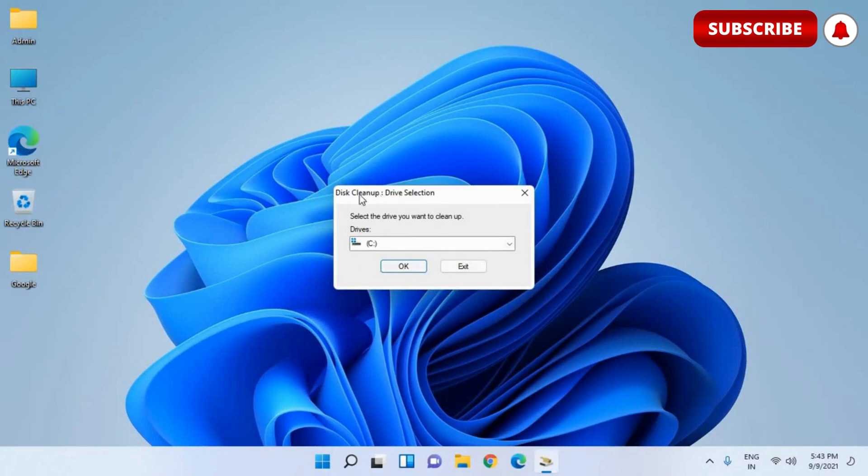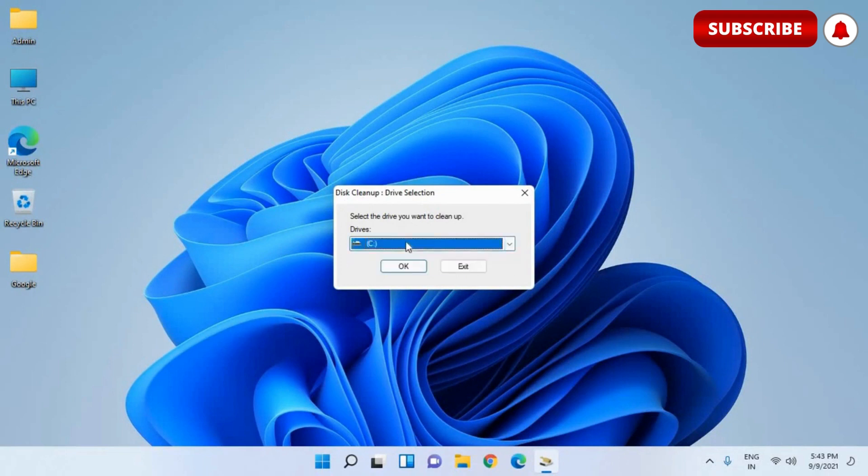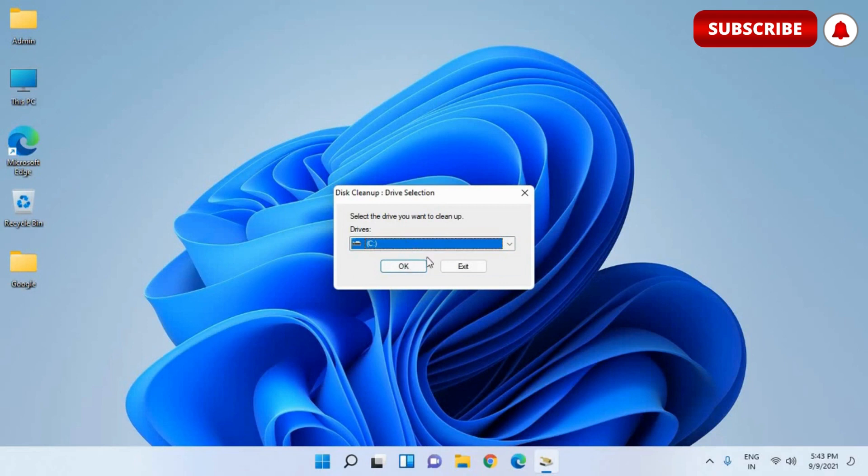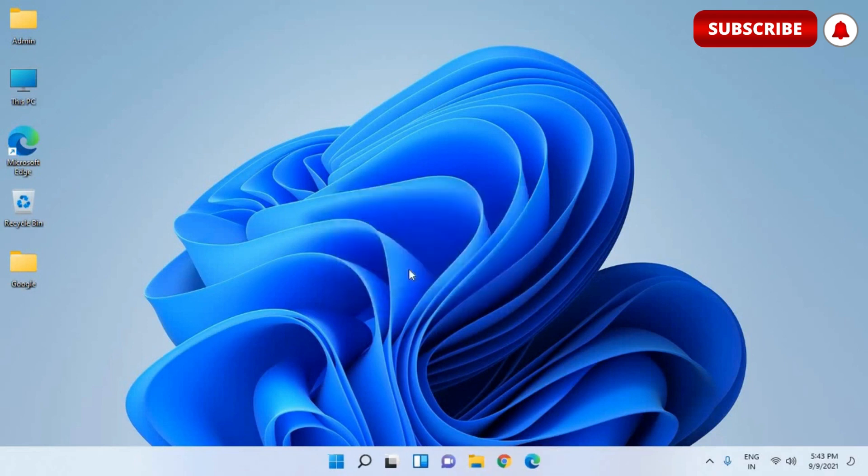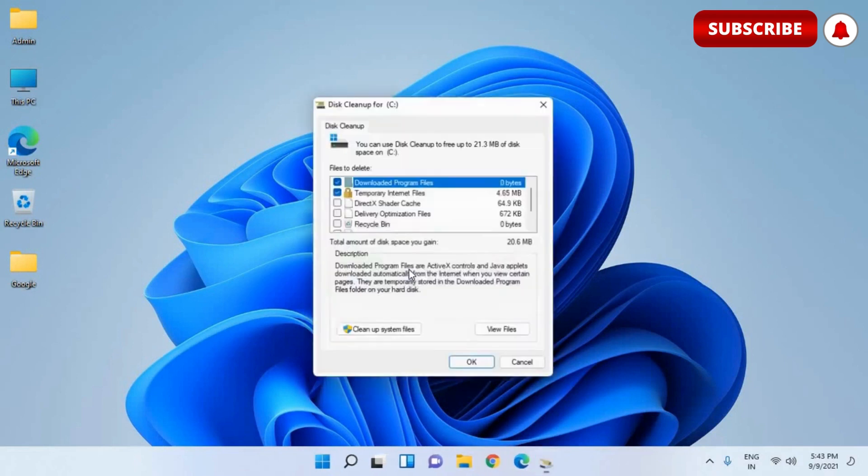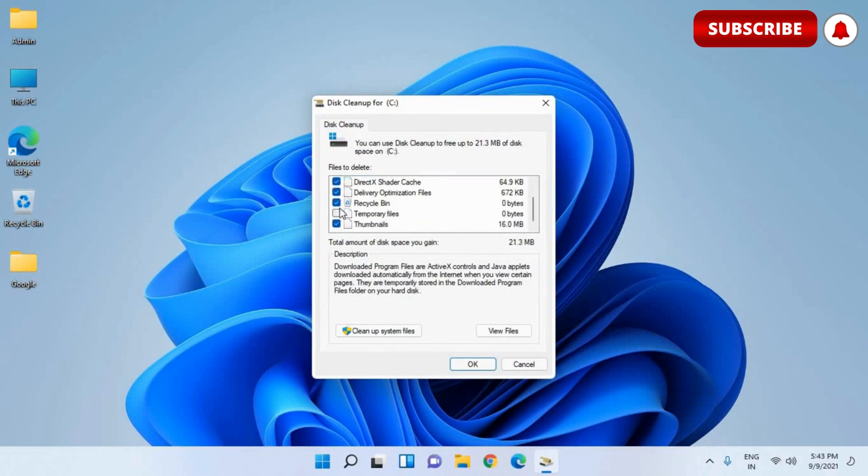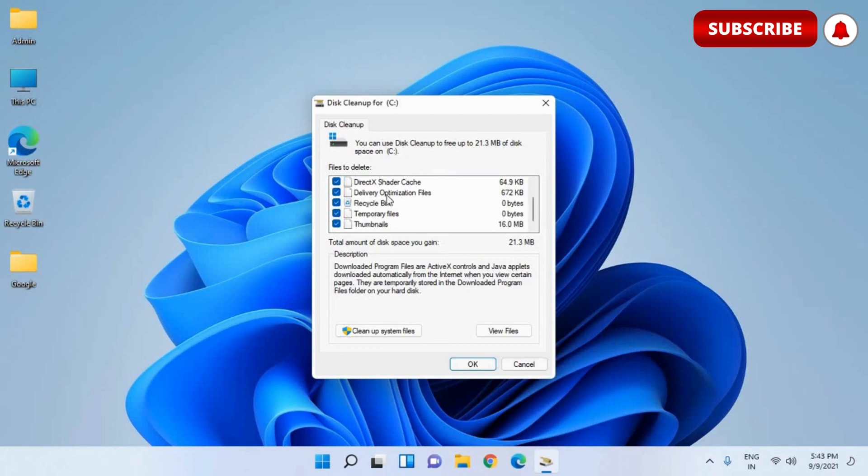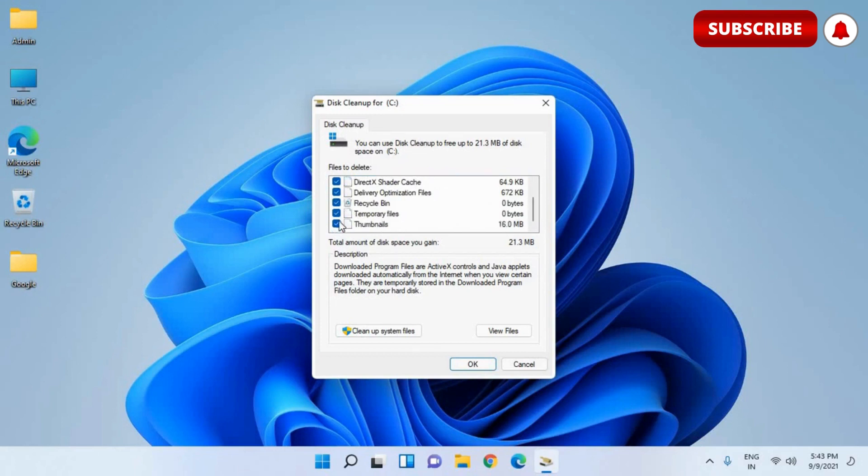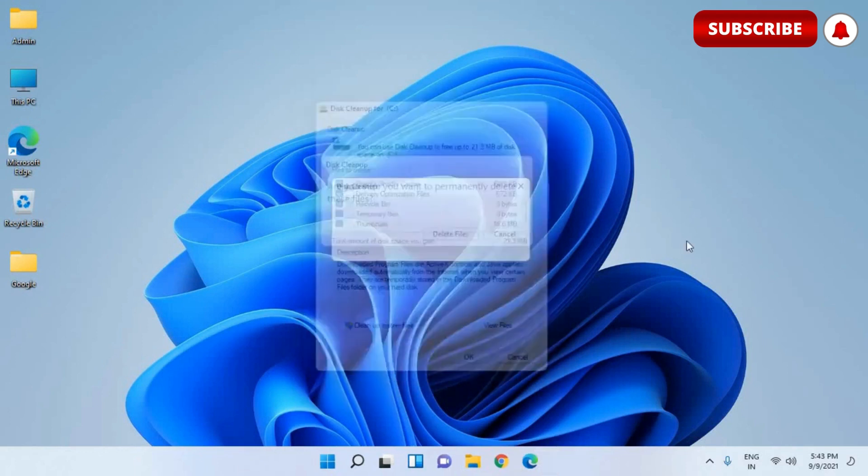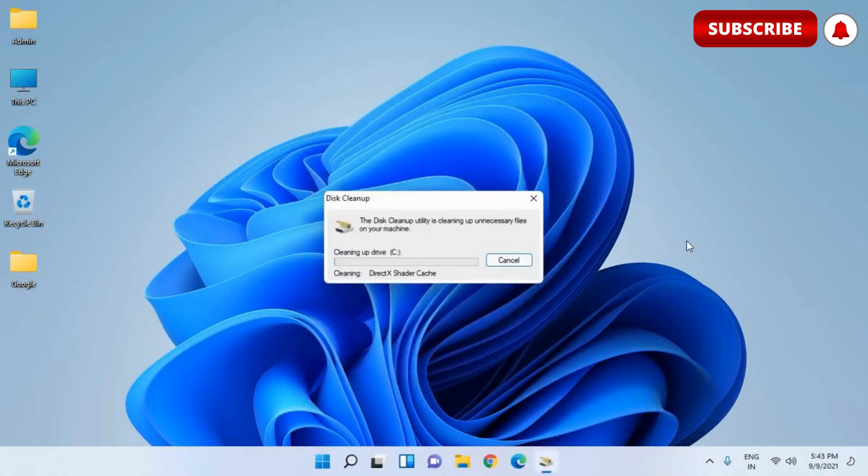And this will open up disk cleanup drive selection. So here by default, C drive is selected where the operating system is installed. So I'll just select that and click on OK. And once we are in this window, select all these check marks, recycle bin, temporary files, thumbnails, delivery optimization files, temporary internet files. Please make sure you have to do the check mark on all and then hit OK. So in this manner, you will be able to wipe out all the junks and your computer will be cleaner.